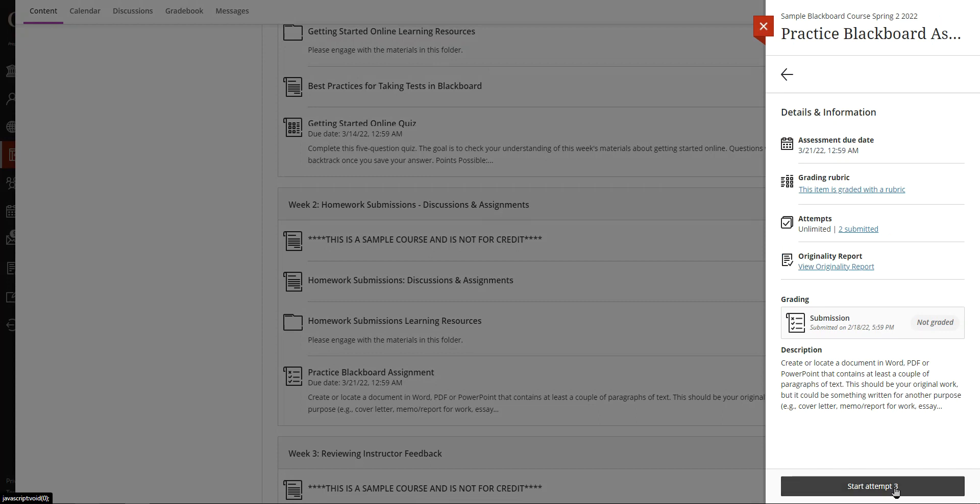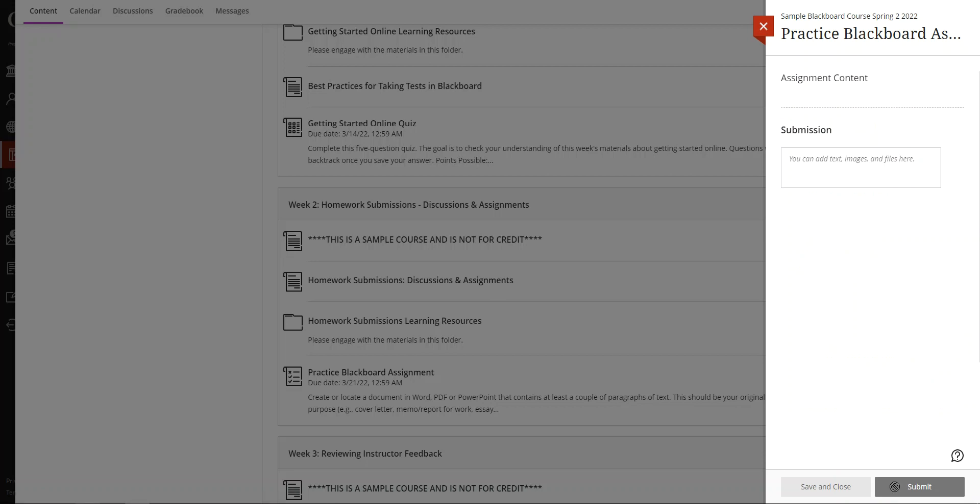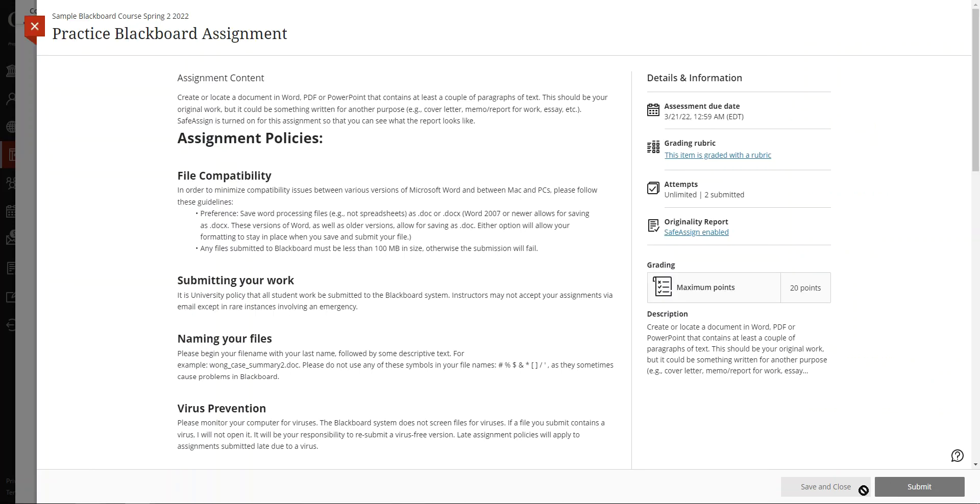Here I have three attempts, but what it would normally say to someone who'd never completed an attempt before is view/complete. In any case, you click the black button at the bottom and it opens up the assignment.